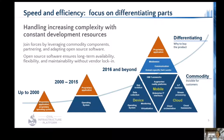The way to develop all those systems and devices is getting more and more complicated because mobile and cloud technologies have become commodities. Systems and devices now consist of much more components than before, but development resources have not changed much. Therefore, only proprietary applications are focused as differentiators with limited resources.